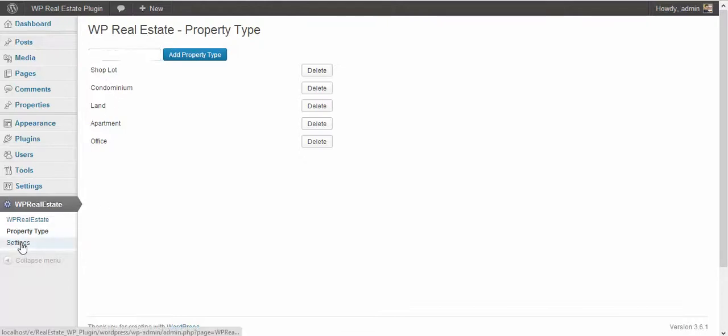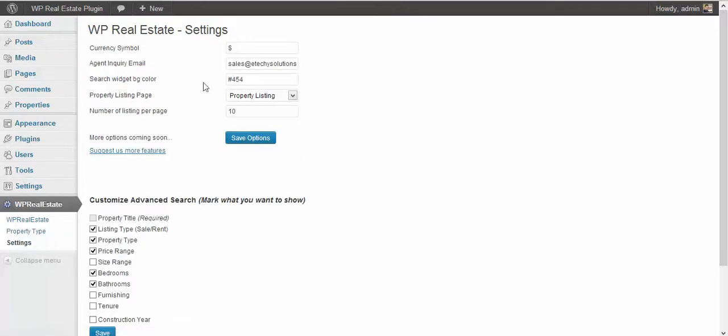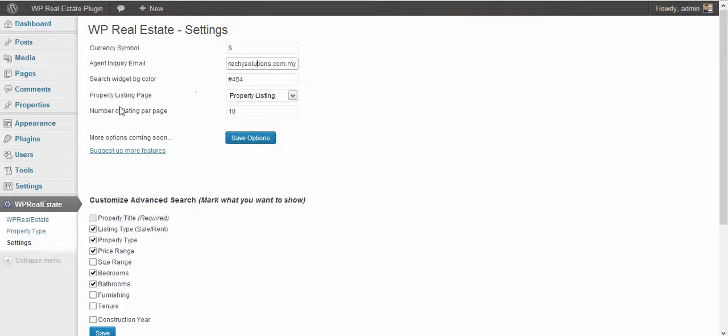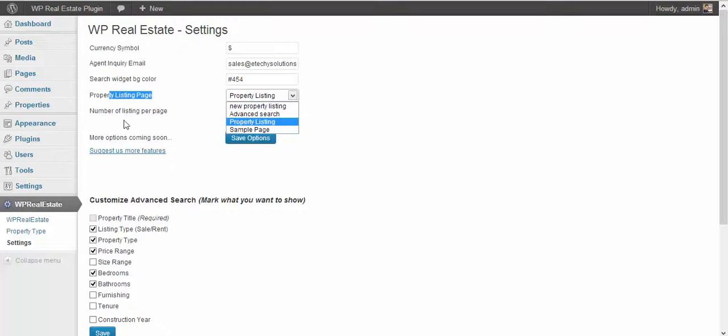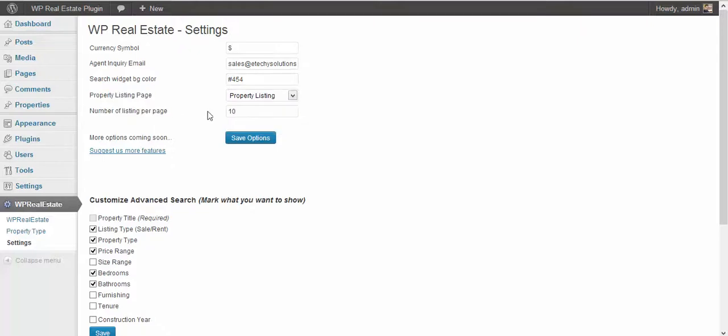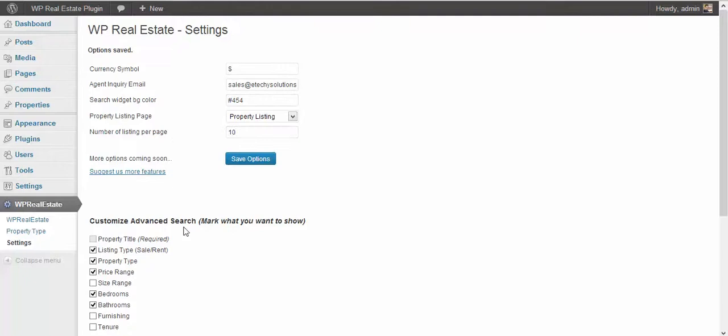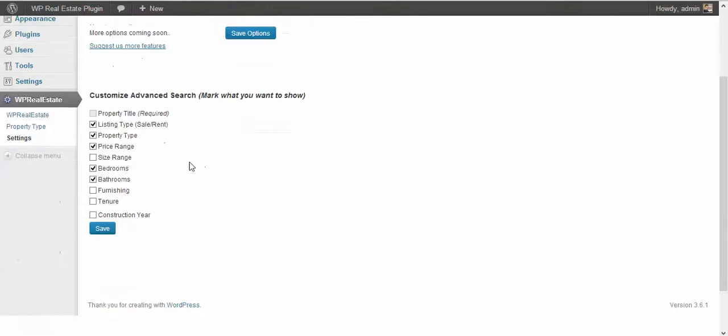The next thing is settings. You can set up your currency symbol, the email address for the agents to receive the inquiry, property listing page where you will be actually showing the list of properties. So I'll select the server, and then the number of listings per page. The default is 10, but of course you can choose whatever number you want. Then you press the save button and that's all.